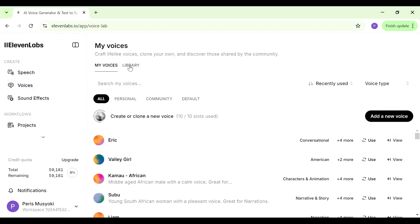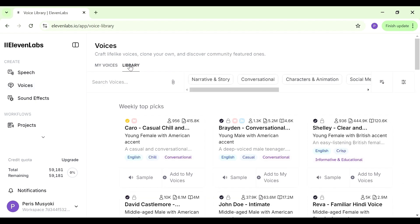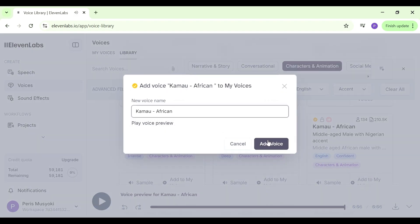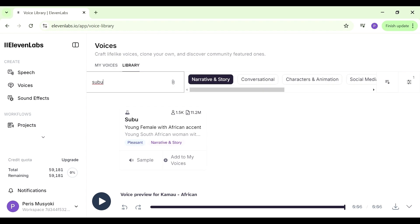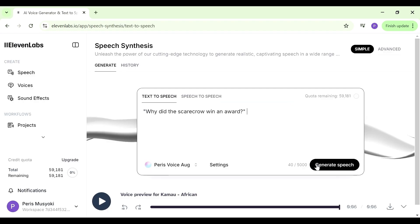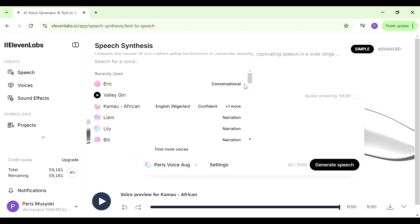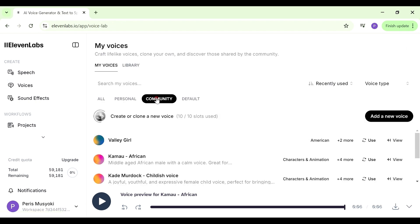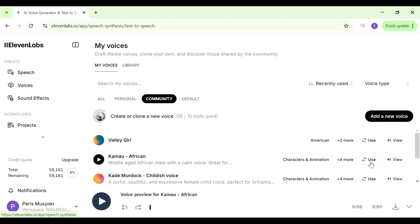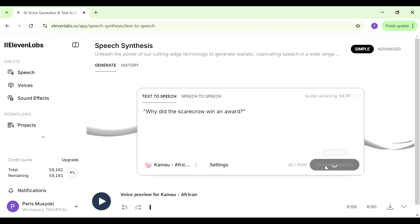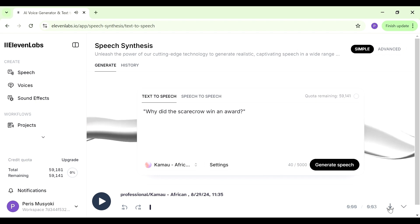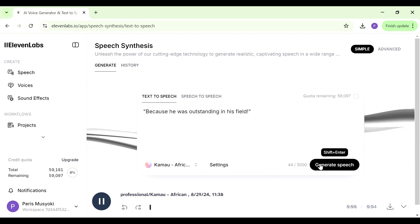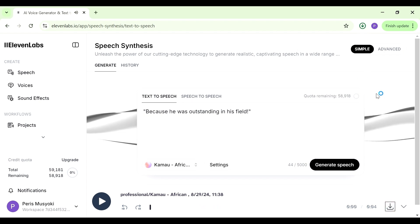Then we're going to look for a voice we like — you can filter by category. I'll use characters and animation and find a voice I like. We'll click 'add to my voices.' I also want a second voice, so I want the first to be male and the second to be female. Once we've saved voices from the community, we select the male voice and click 'generate speech.' Why did the scarecrow win an award? That sounds good, so we'll download it and create all the audio lines for that character.